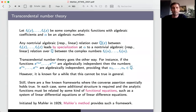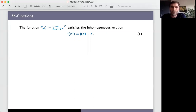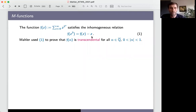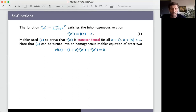I will introduce M-functions in analogy to E-functions — M stands for Mahler. The basic example is the sum of z^(2^n), i.e., f(z) = sum of z^(2^n). It's easy to see that f(z^2) = f(z) - z, so when you look at f(z^2) it's just a shift of the series. Mahler used this equation in a clever but elementary way to prove that the values of this function are transcendental for all non-zero algebraic numbers in the open unit disk. You can also turn the inhomogeneous relation into a homogeneous relation of order two, getting an equation that involves f(z), f(z^2), and f(z^4), which motivates the general definition.